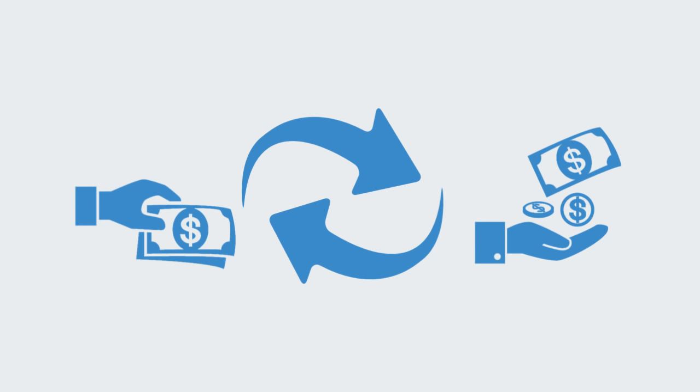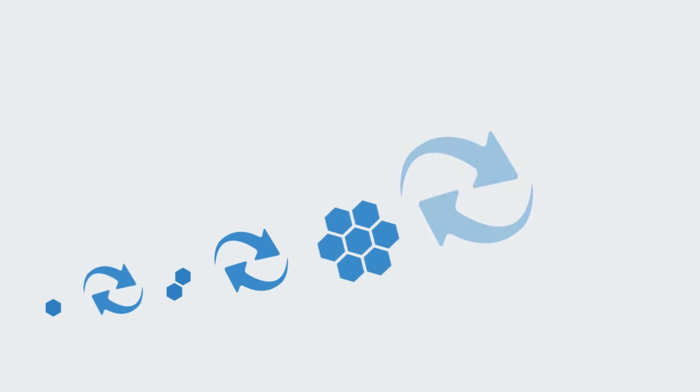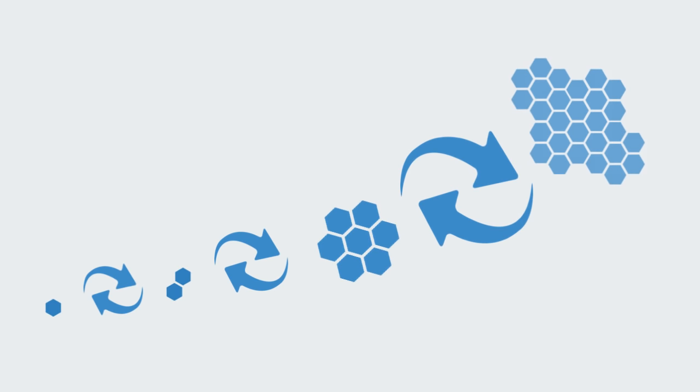With pattern formation this positive feedback works to enable some small, possibly random event to take hold within a system and get amplified into a global pattern. For example we can see positive feedback at work in the formation of sand dunes.